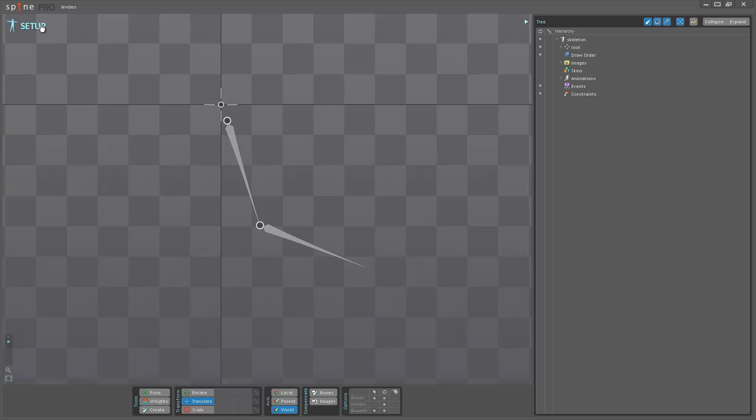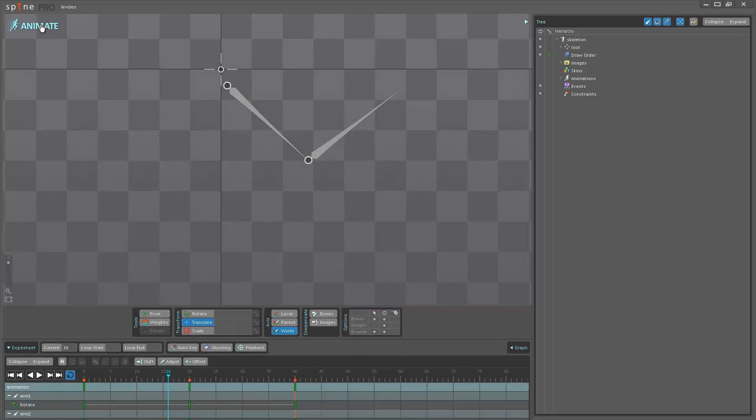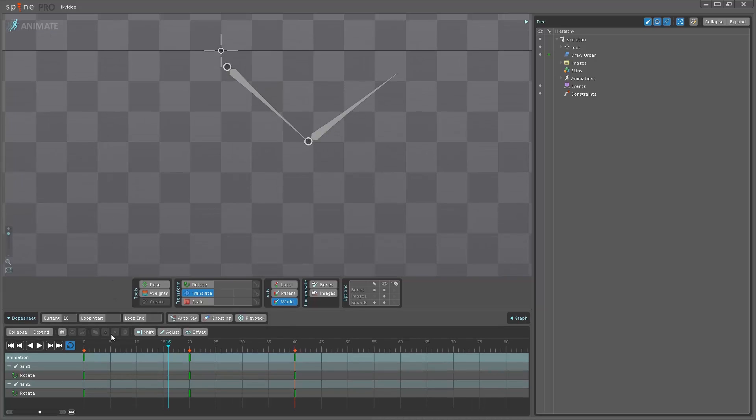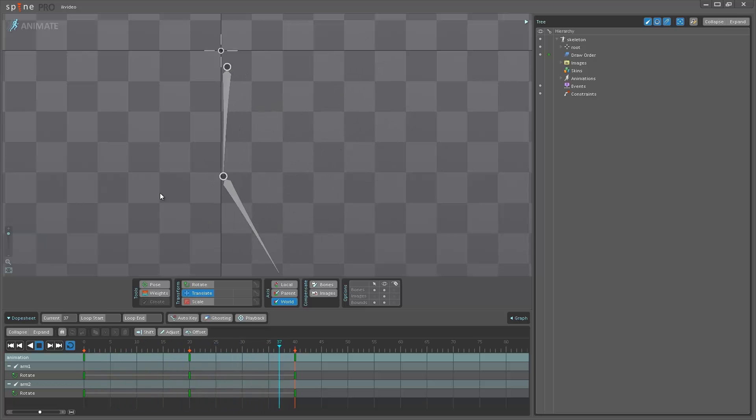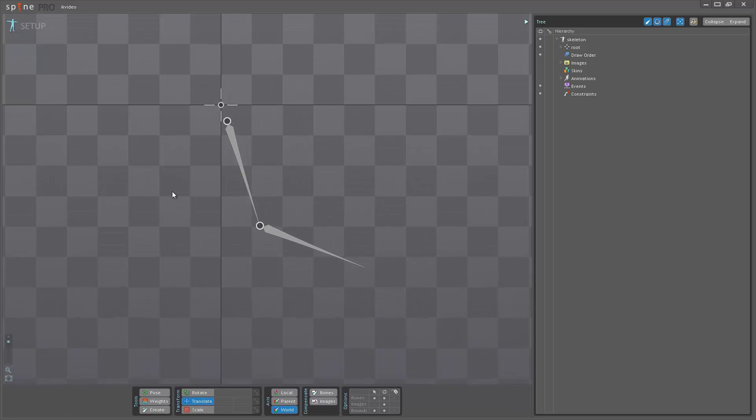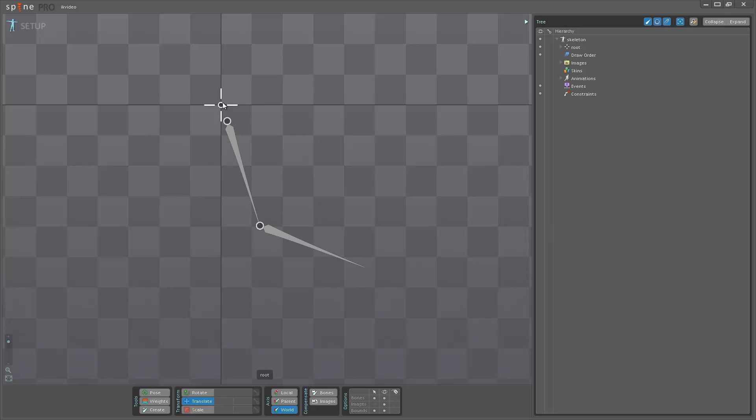Now if I go into animate mode here you can see I've already created a very simple animation of a couple of bones rotating and bending here. Go back into setup mode and let's say I want to control these bones with the new IK constraint instead.